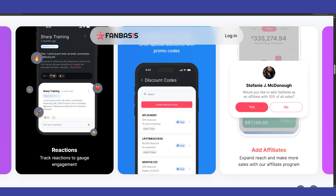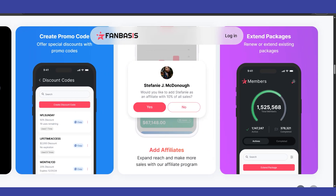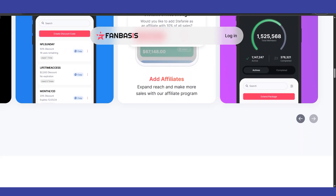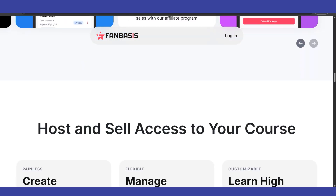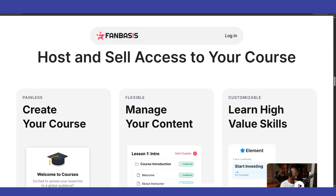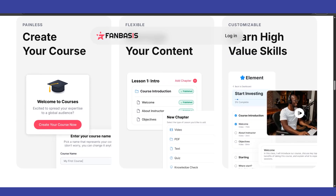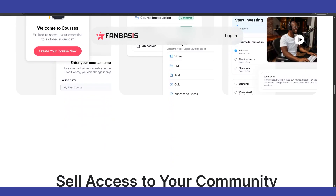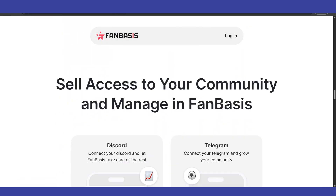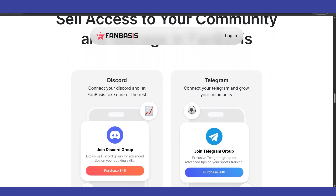You'll also need to enter the amount due and potentially a due date. Some platforms might allow you to itemize charges if applicable. Ensure all information is accurate. Once you've filled out the necessary details, there should be an option to send the invoice to the fan.